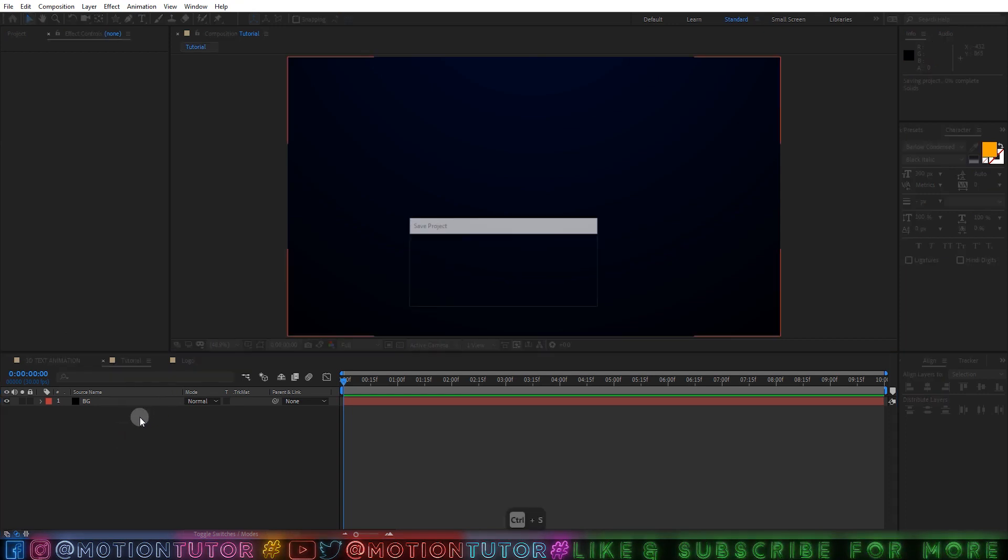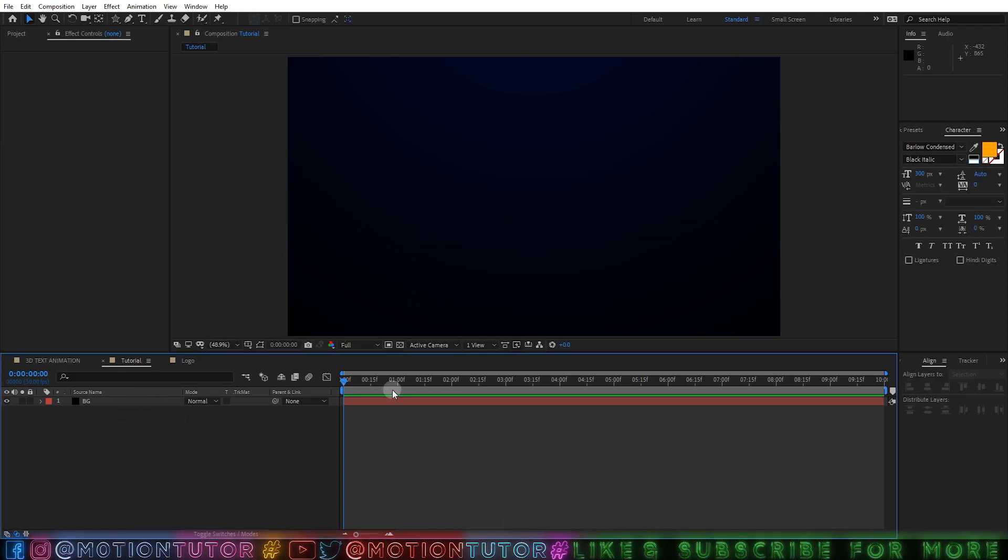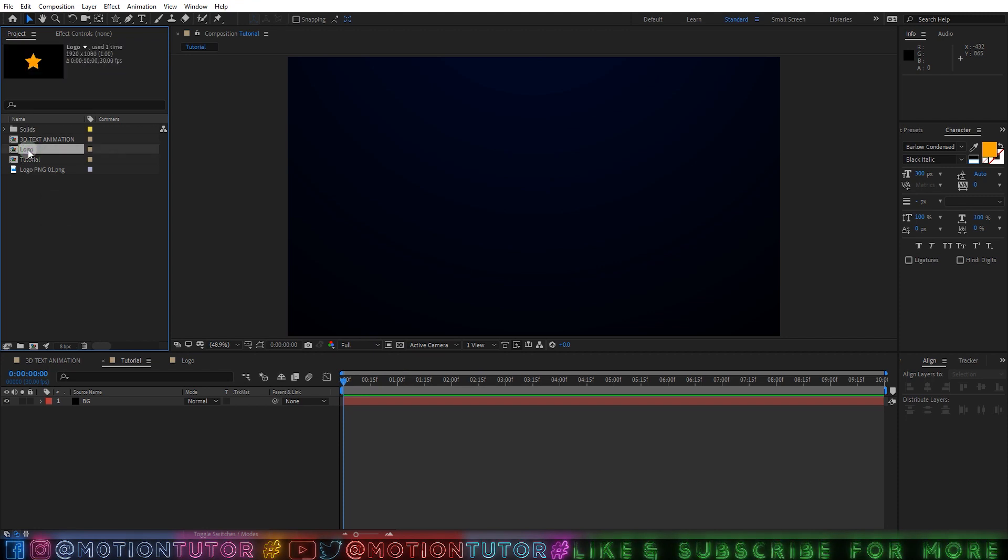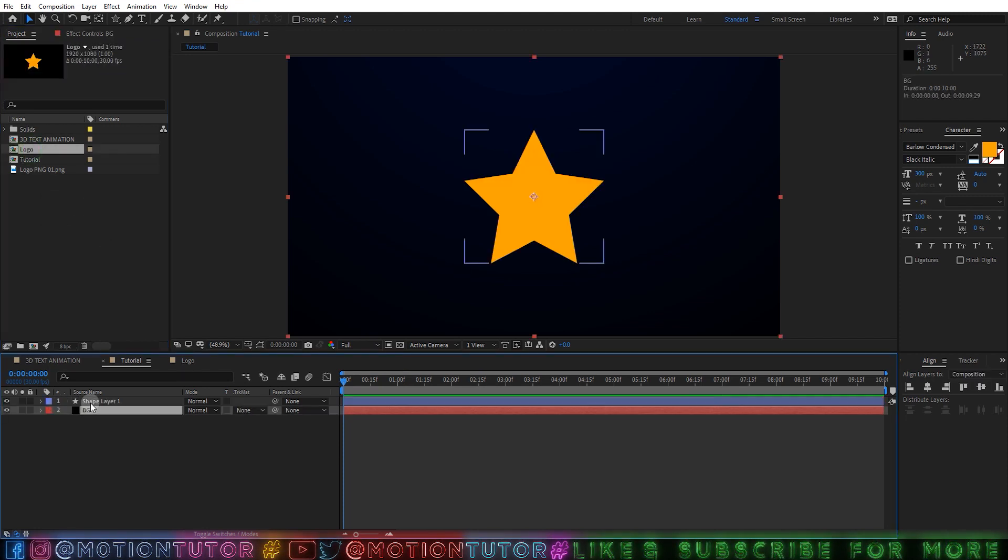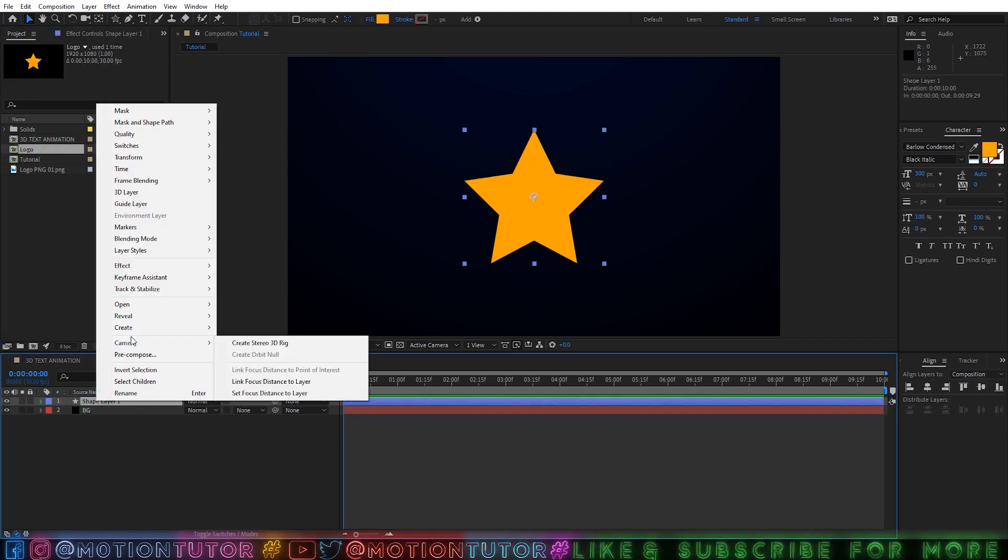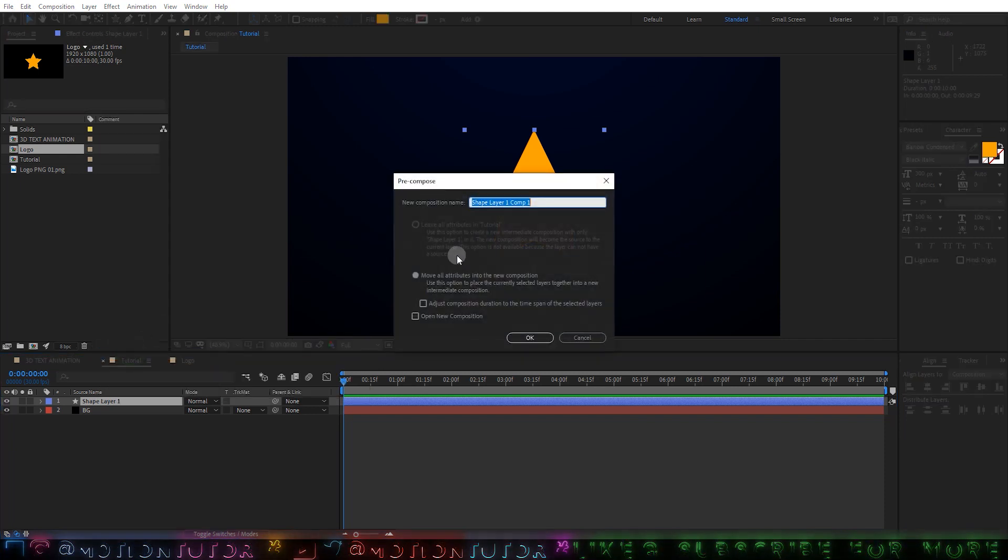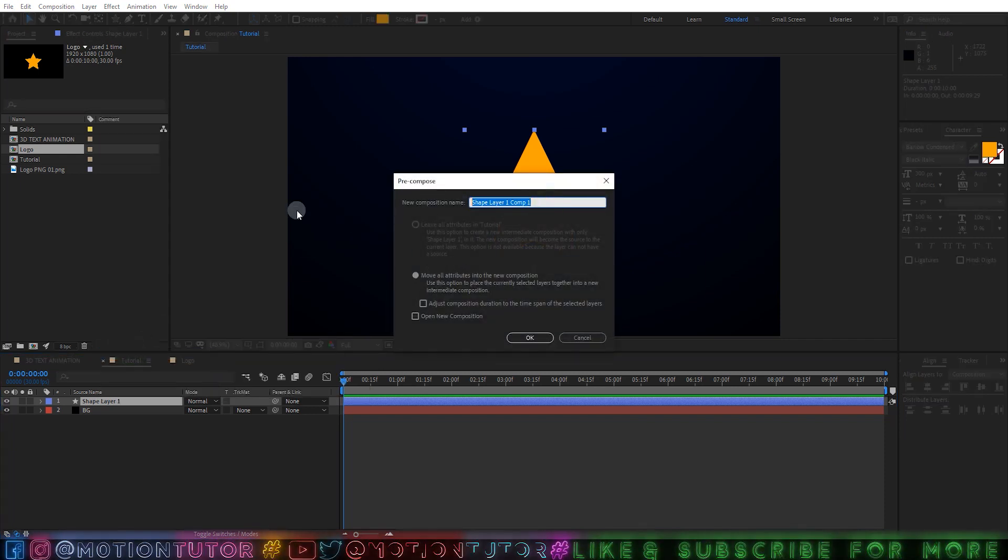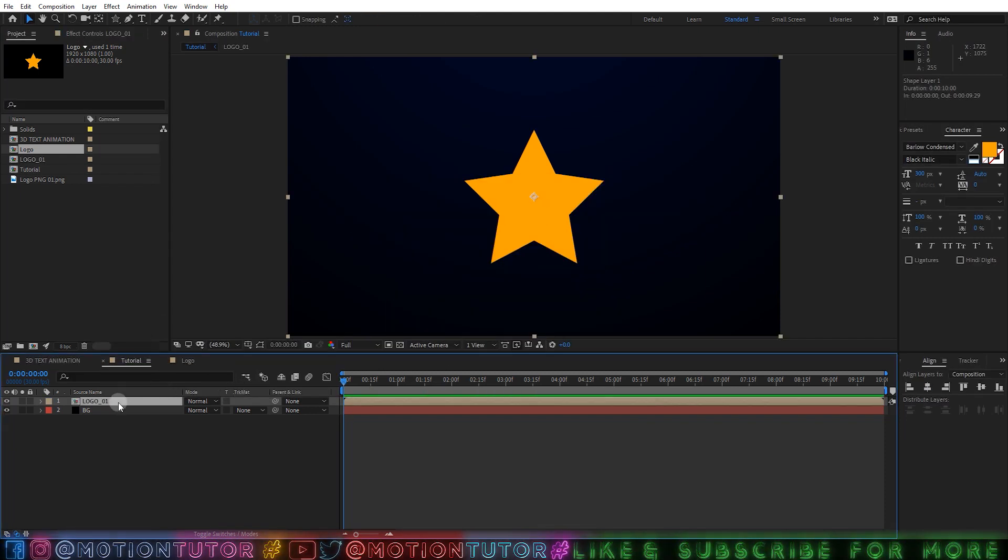So let's get started. First of all you can create a new composition where you want to add the effect, and then you can drag your logo here. So for example this is my logo, then you can right click and precomp your logo. You can change the name and then click OK.